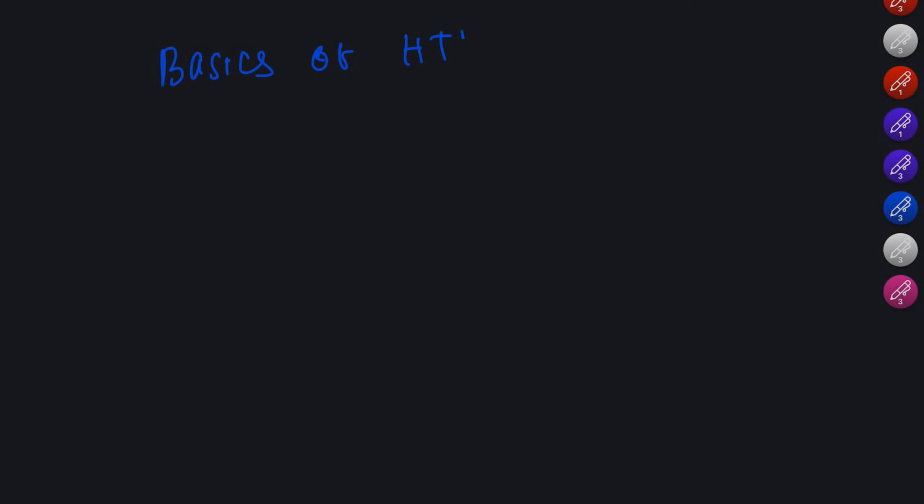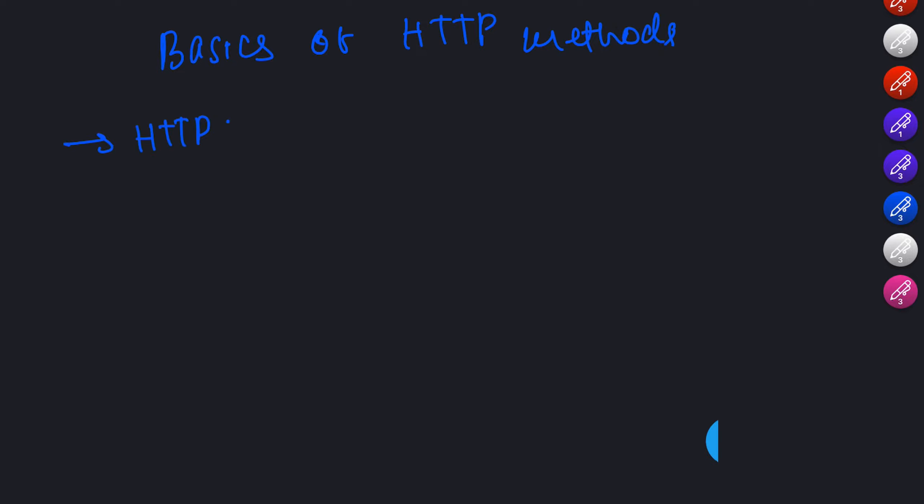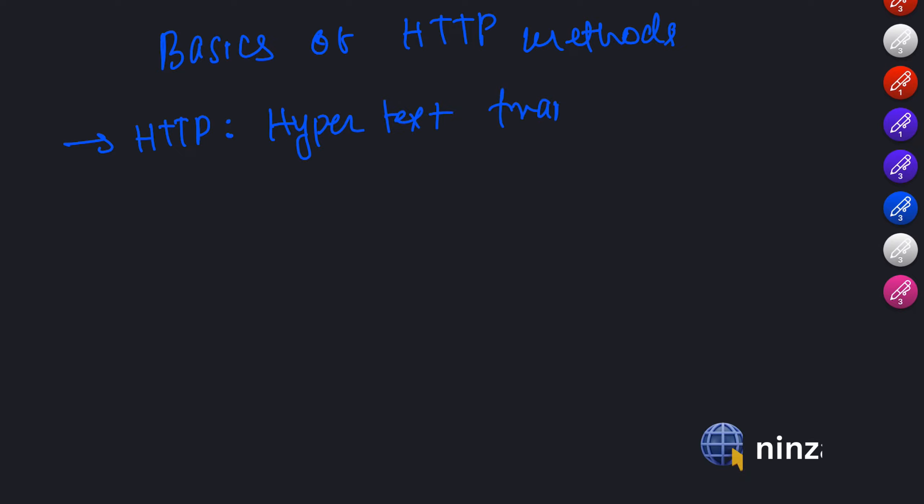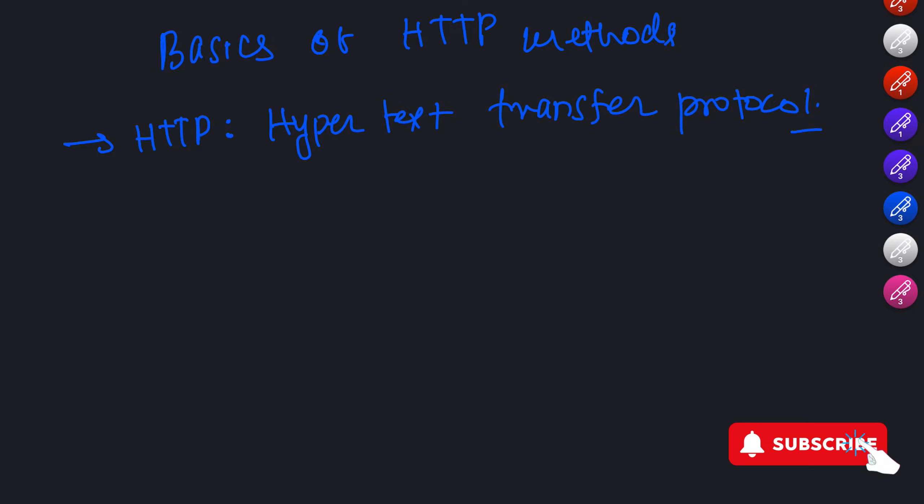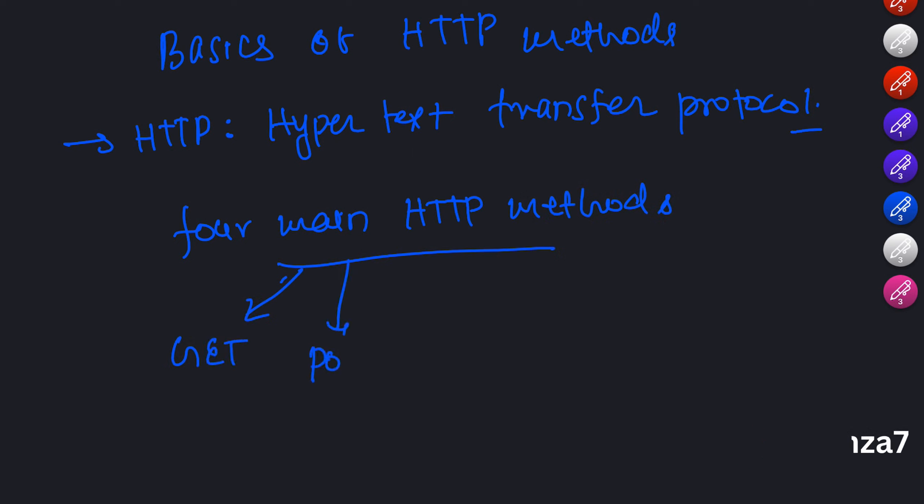Now, let's talk about the basics of HTTP methods. HTTP stands for Hypertext Transfer Protocol, which is the foundation of communication on the web. HTTP methods define the actions we can perform when interacting with an API. The four main HTTP methods you will commonly encounter are GET, POST, PUT, and DELETE.